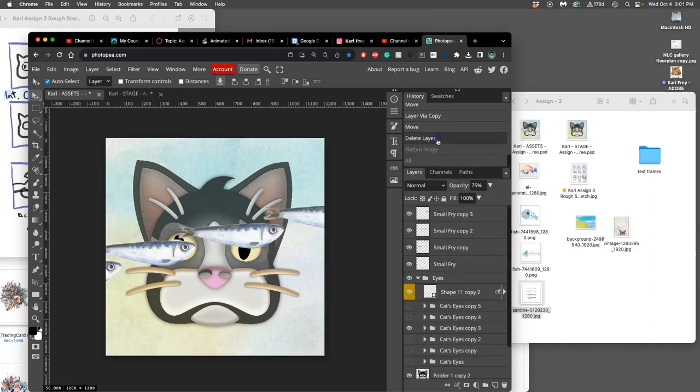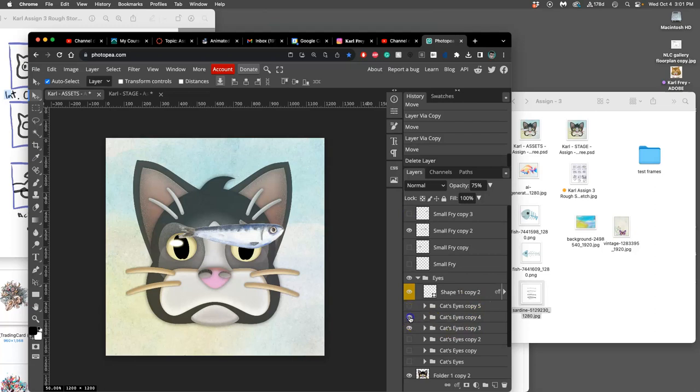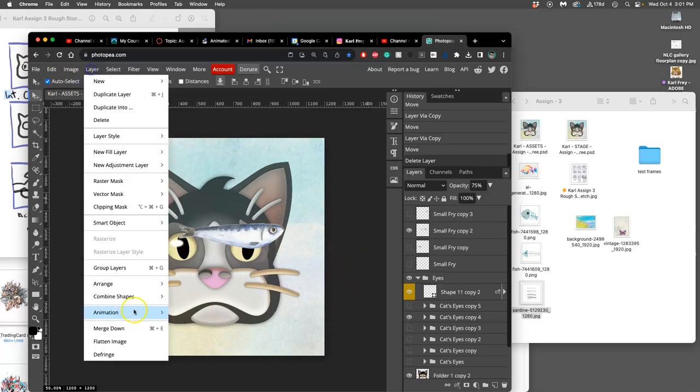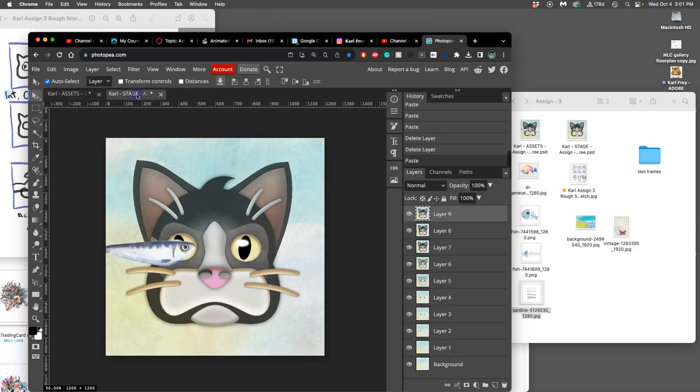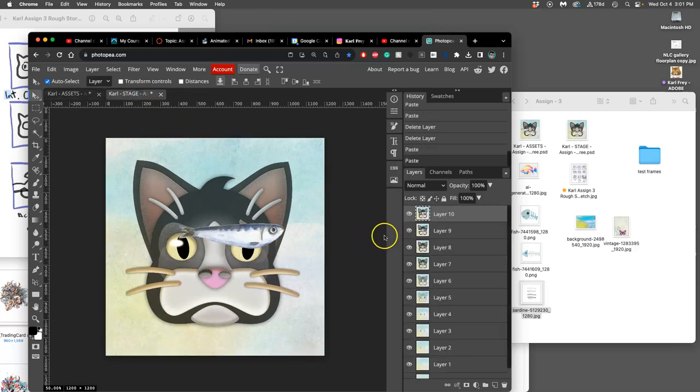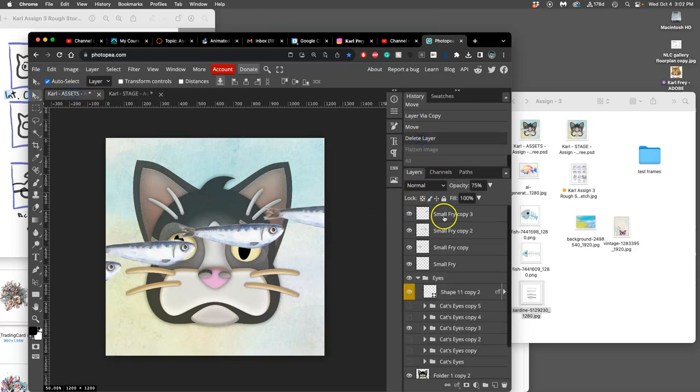Go back before I flatten the image in my history. Go to the third fish in the movement cycle. And then, I'm going to start moving the eyes again. I'm going to start following the fish. Layer, flatten image. Command A. Command C. Command V. And then, move it before I flattened.